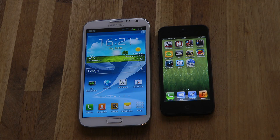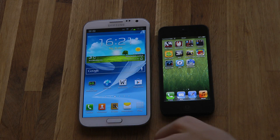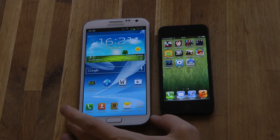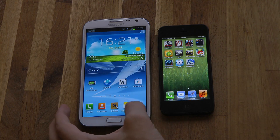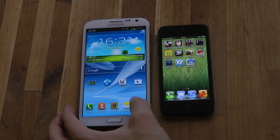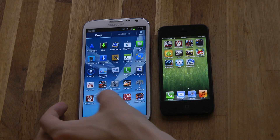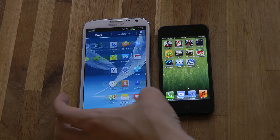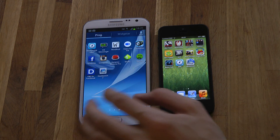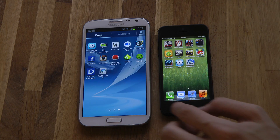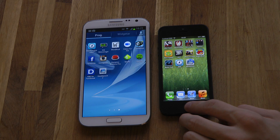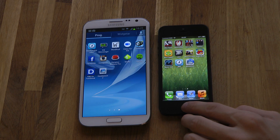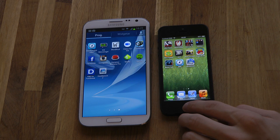Hey guys, so it's time to go ahead and do a quick benchmarking here: my Galaxy Note 2 versus my Apple iPhone 5. We're going to use the Pro version called Geekbench because that's what I have for both the iPhone 5 and the Galaxy Note 2.